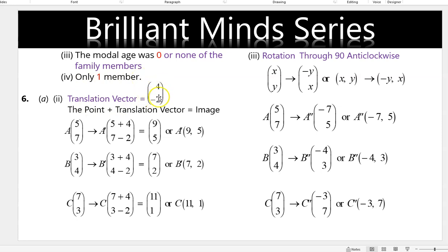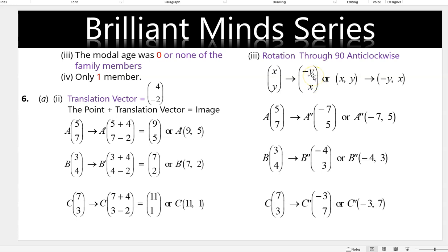The translation vector was given as (4, negative 2). In general, the point plus the translation vector gives the image. Substituting point (5, 7) gives image (9, 5). We do the same for points B and C. For rotation through 90 degrees anticlockwise, we substitute points A(5,7), B(3,4), and C(7,3) into the formula and get A'(negative 7, 5), B'(negative 4, 3), and C'(negative 3, 7).